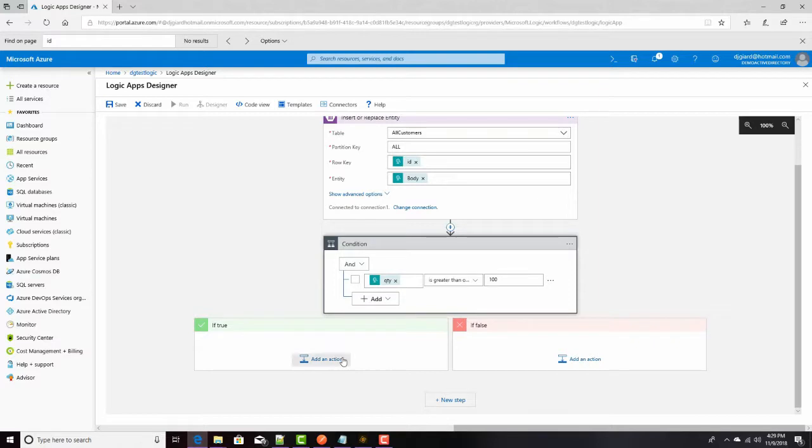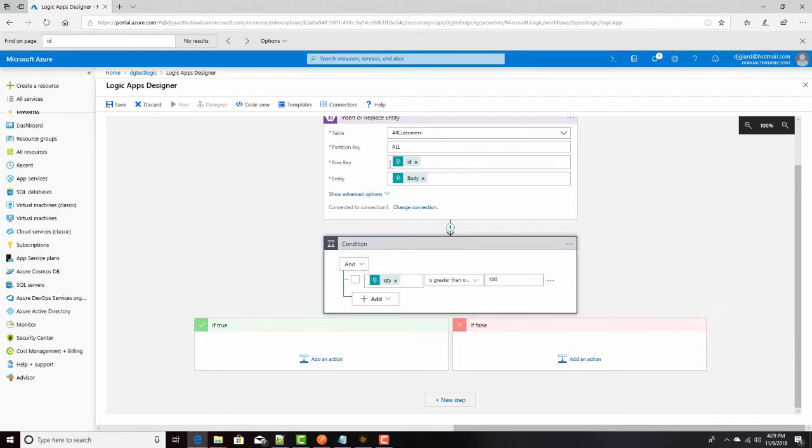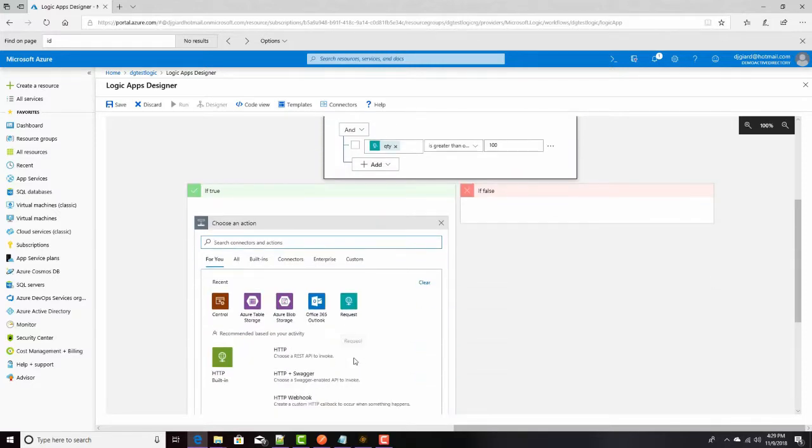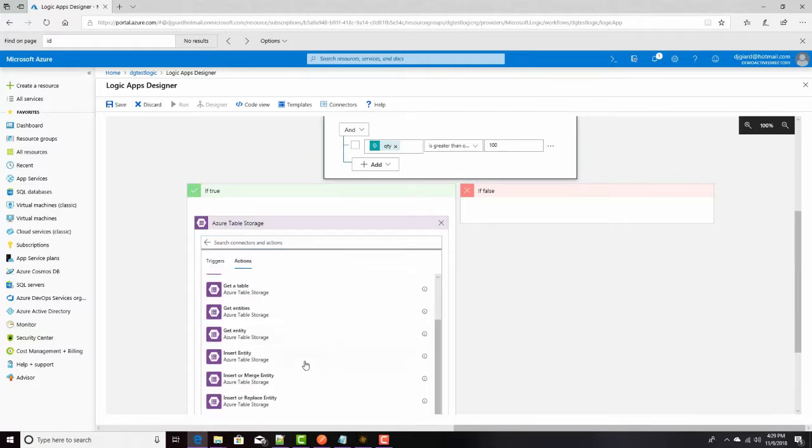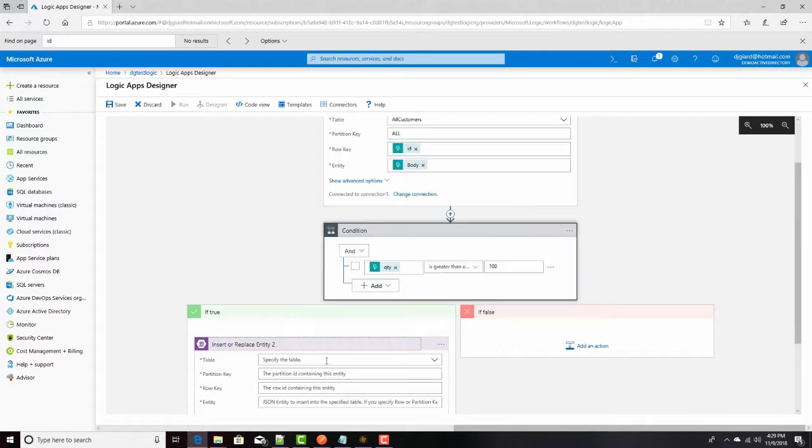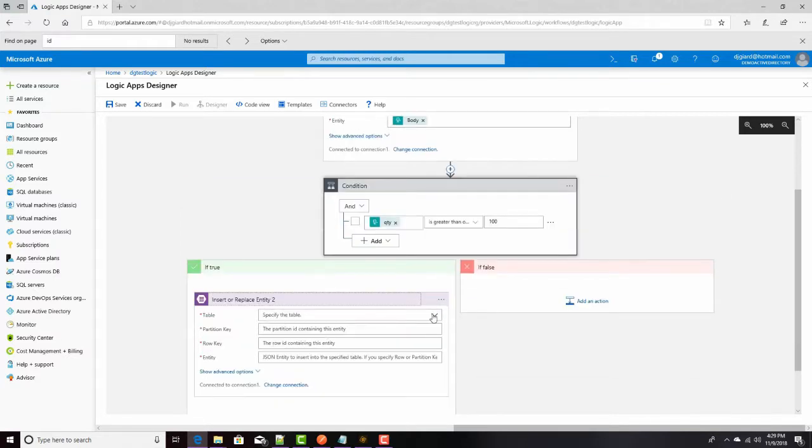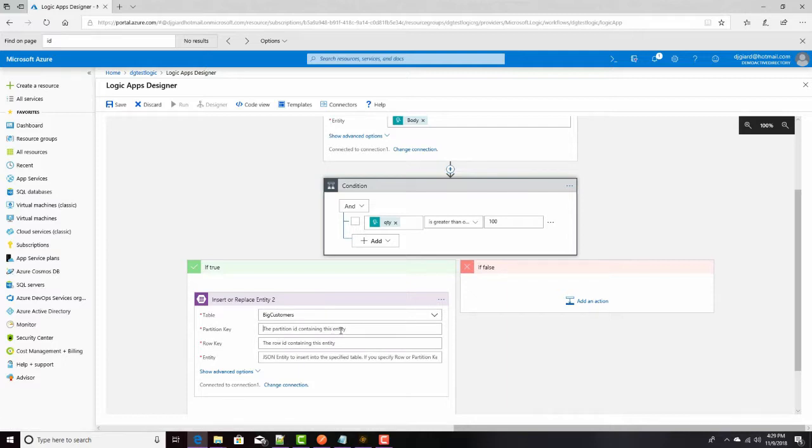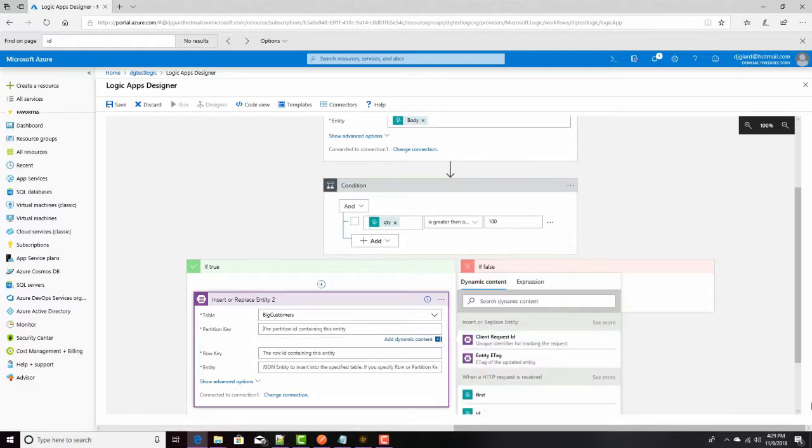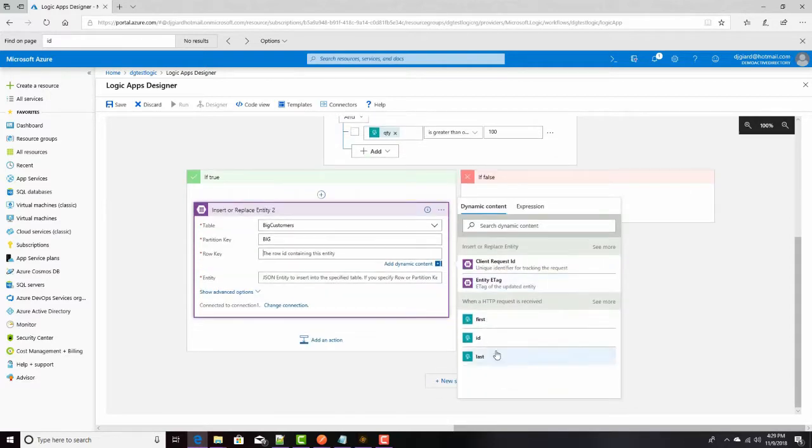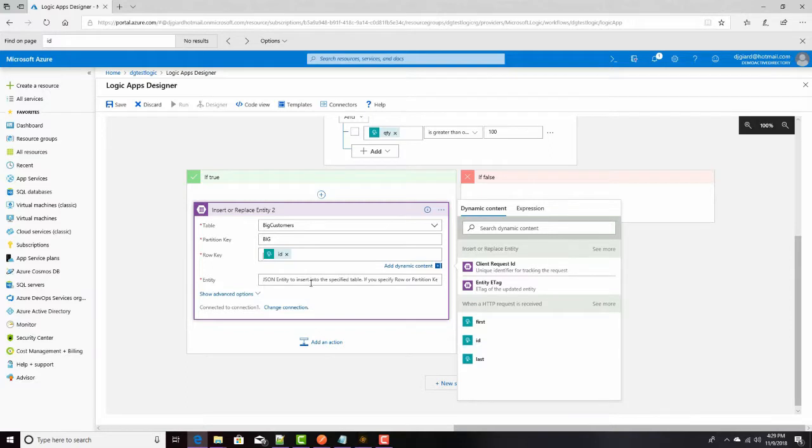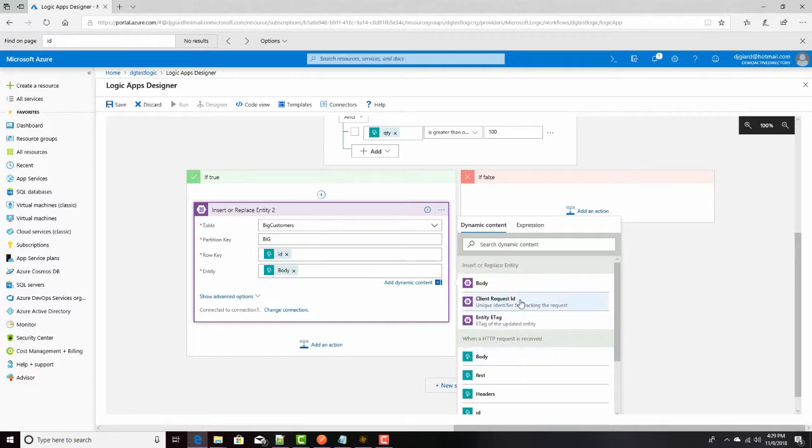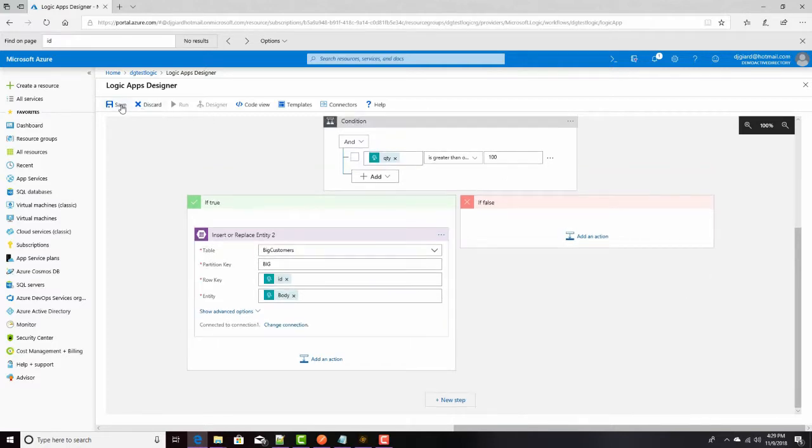And if it's not greater than that, I won't do anything. I've already, I'll just leave it in the all customers table. But if it is, I want to insert it into the big customers table. So, once again, I'll select Azure table storage, insert or replace entity. This time, I'll specify big customers as my table. And my partition key, I'll just hard code the word big in here. The row will also be the ID that comes in from my JSON. And the entity itself will be the entire body. Here, I want to capture the first name, last name, and quantity. All right. We're good to go here.